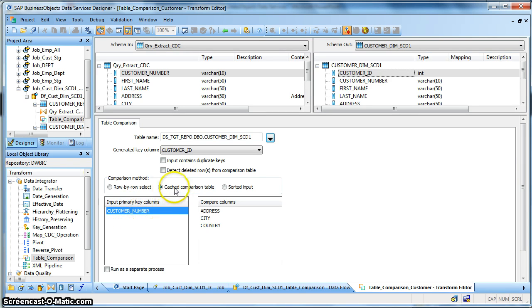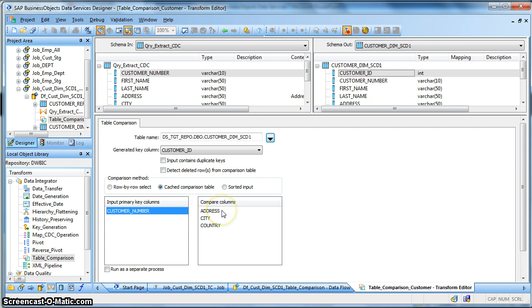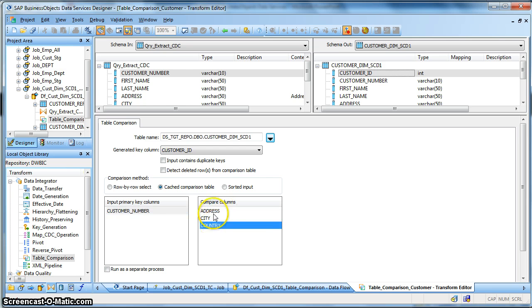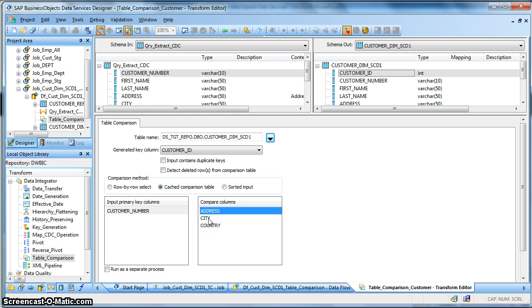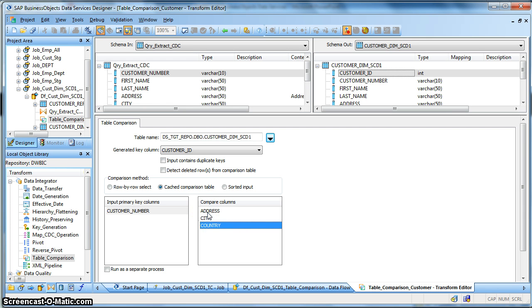If the customer number exists in the target dimension table then it will update the existing customer record based on three more compare columns. And what I mean to say, suppose we have the last name, address, city, and country. I am interested to capture only the changes for a particular customer if any of this column values change.